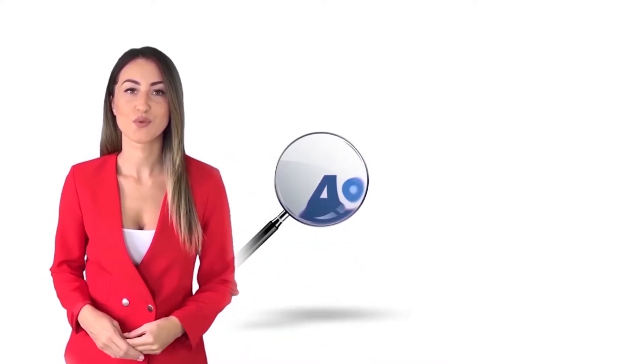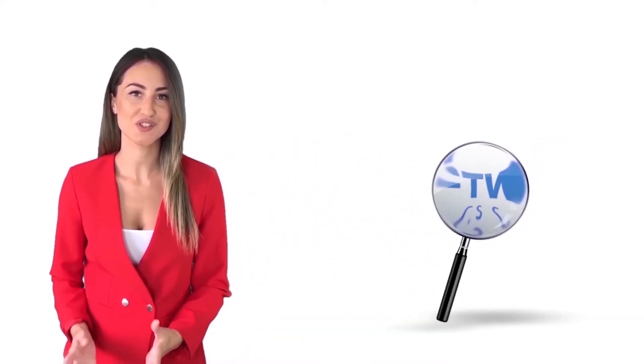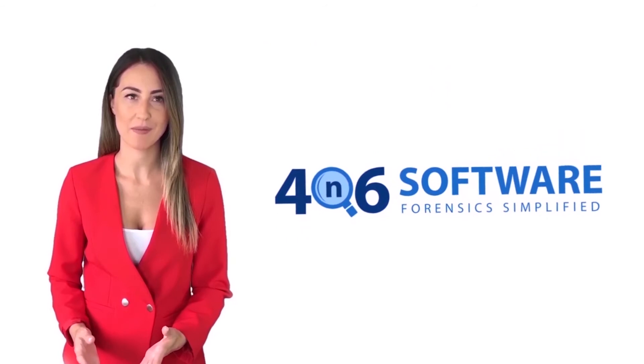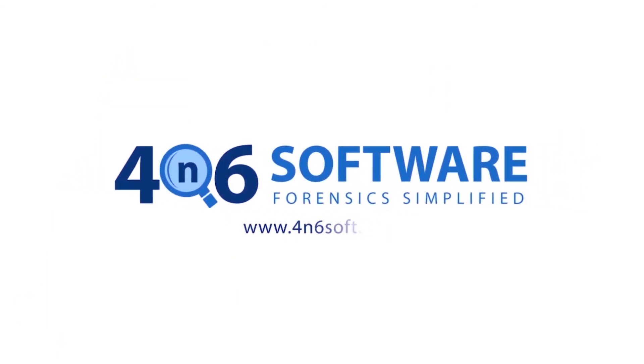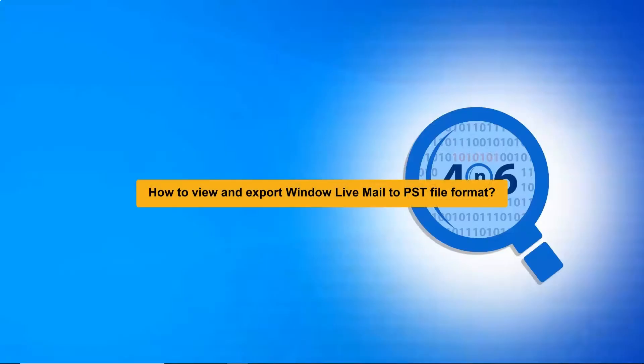Welcome to 4N6 software. I'm here to demonstrate the software program. Are you looking for a reliable solution to view and export Windows Live Mail to PST files? If yes, watch this video specially designed for accurate Windows Live Mail to PST file conversion.